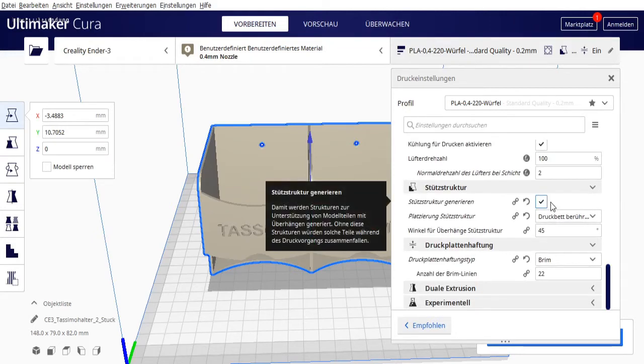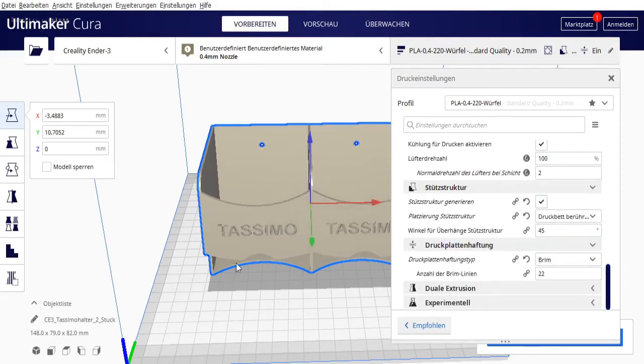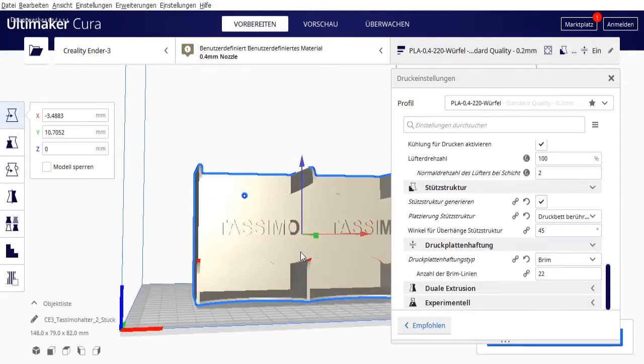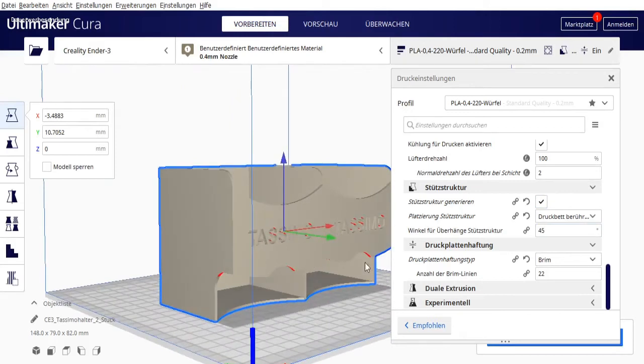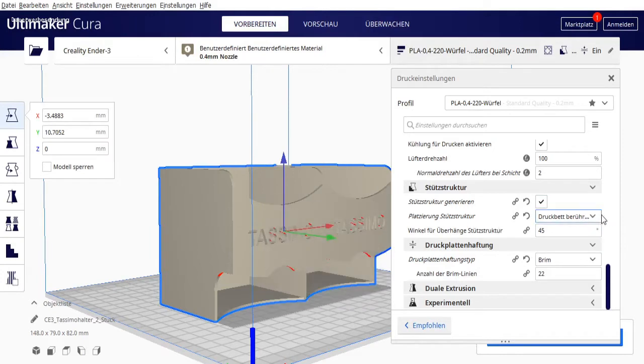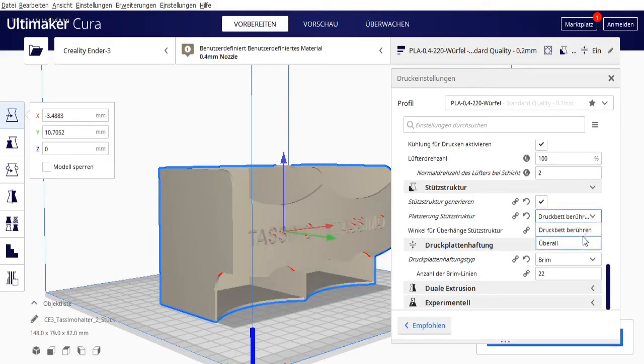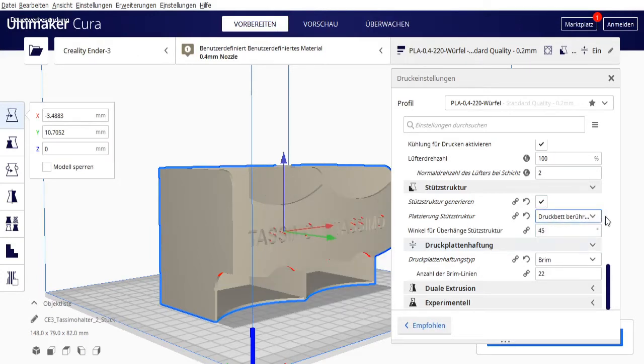Generate support structure, this is really important to enable. You need to support these arches here in the front. Therefore you must generate support structure and set it to touching build plate. Then you'll get a nice support structure here.